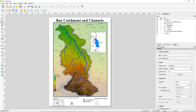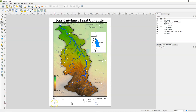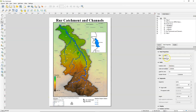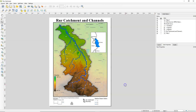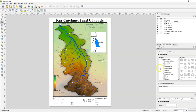The scale bar should be linked to one of them, and of course it needs to be linked to the main map, which is in our case map 1. If I change it to map 2, you see that it changes — it uses then the scale of the locator map. So you always need to choose the correct one.